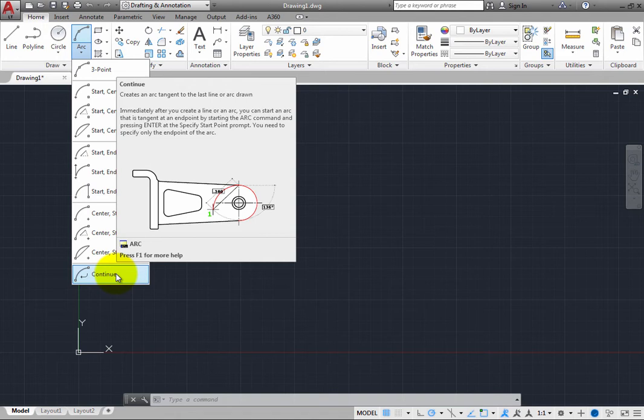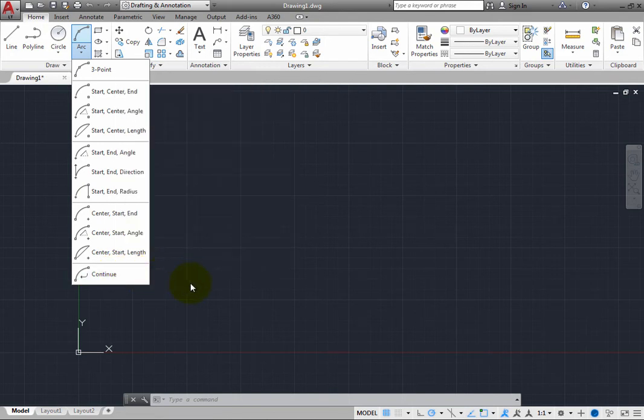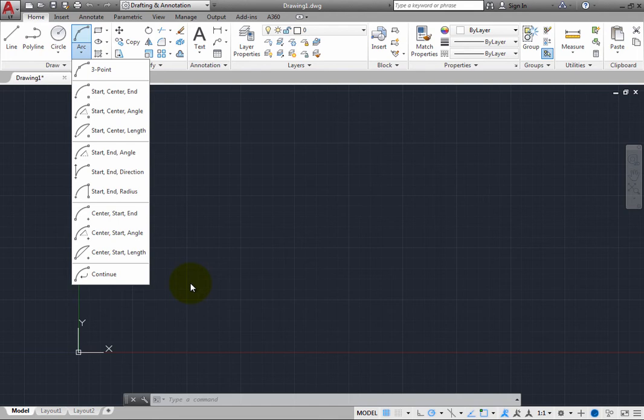Note that with the exception of the Continue option, each of these methods require you to select three points, or two points and a value. Several use the same combinations, but change the order in which you pick points or specify the values.